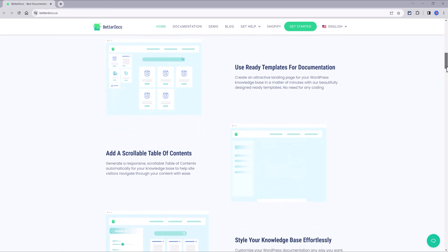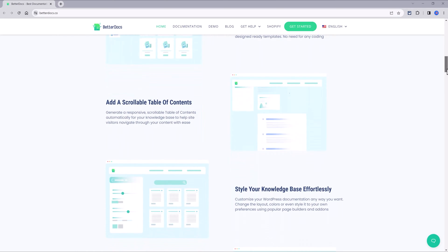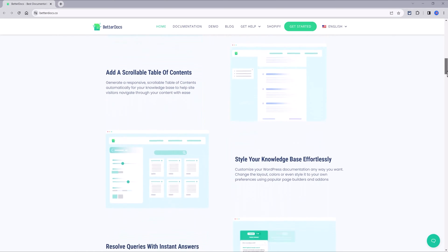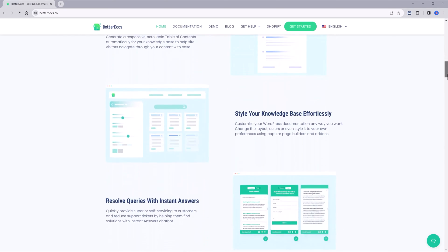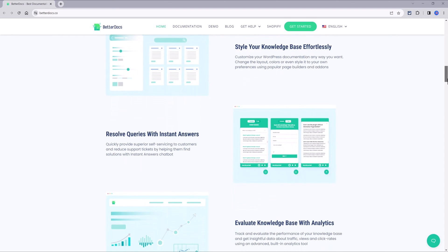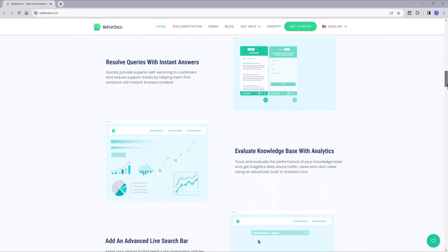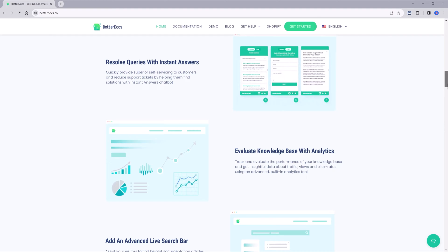The plugin also generates a responsive table of contents automatically to help your visitors navigate through your content, improving as a result the user experience.